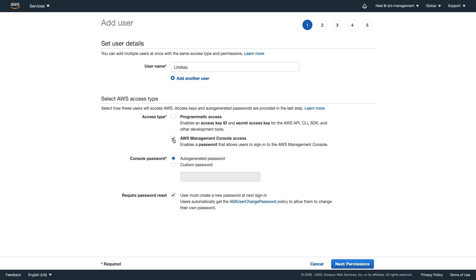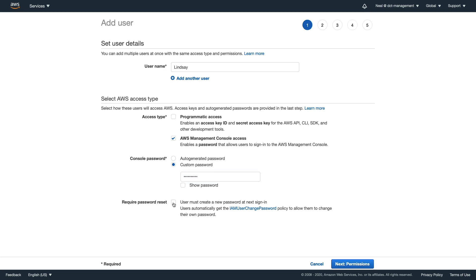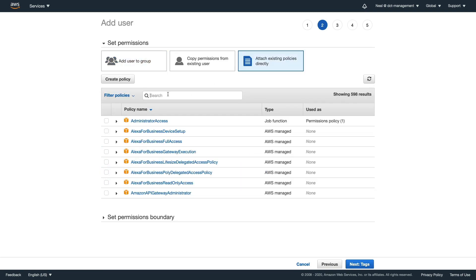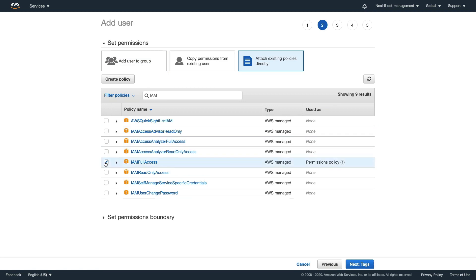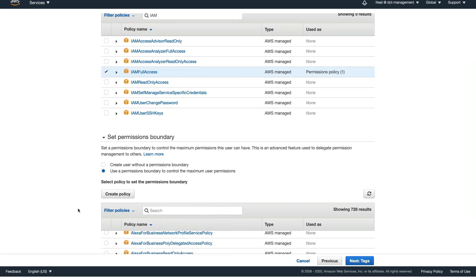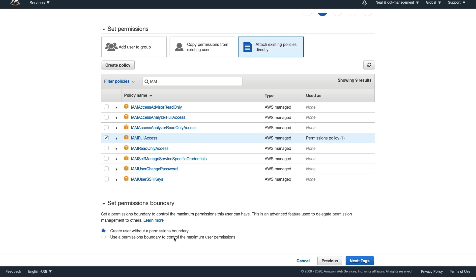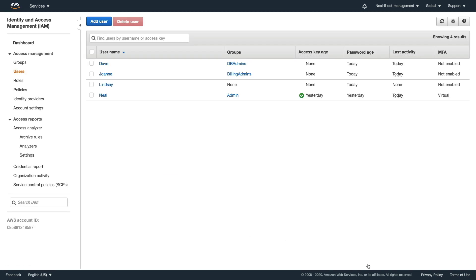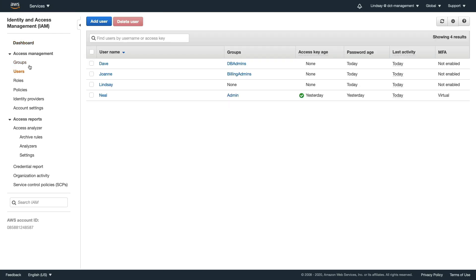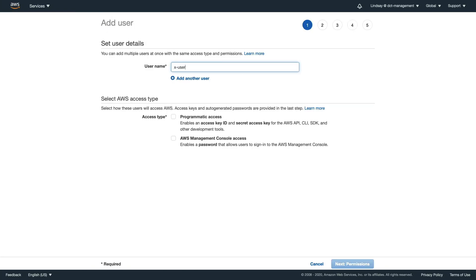Now we're going to create our user. I'm adding a user named Lindsay, clicking on management console access, setting a password, deselecting 'change password at logon'. On the permissions page we choose attach existing policies and select IAM Full Access. This is where we could set a permissions boundary, but we're not going to do that first because I want to show you how privilege escalation really works. We'll create the user without a permissions boundary and then add it shortly. Open a private browser window to log in separately.